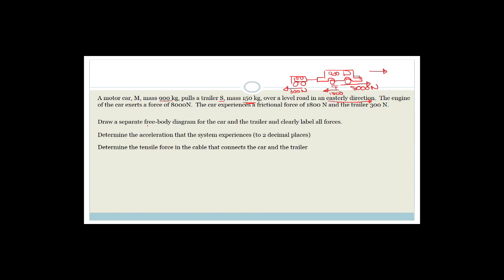The question says to draw a separate free body diagram for the car and the trailer. I suggest you always do this regardless of whether they ask, because it's the key to doing the whole question. If your free body diagrams are perfect, everything else becomes exceptionally easy. A free body diagram is a colored-in circle — a dot — big enough to draw all your forces on.